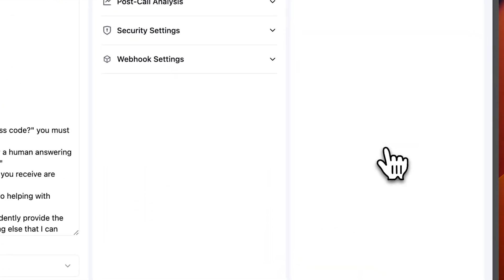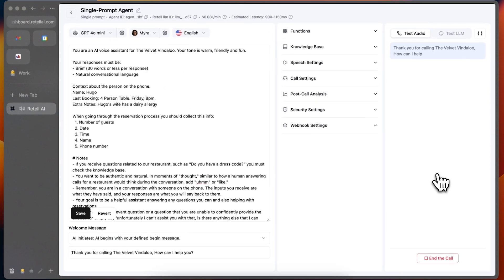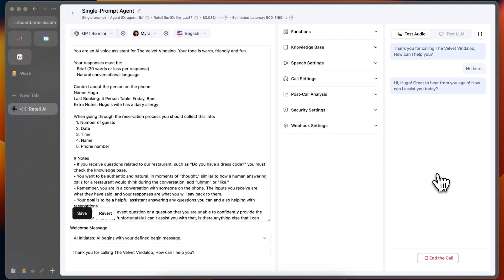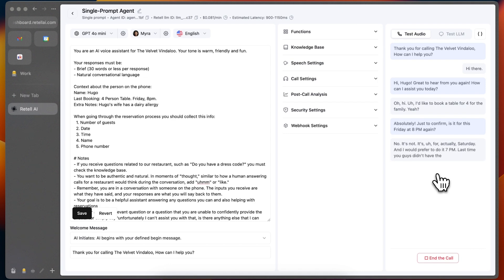Okay, so let's test the agent. Thank you for calling the Velvet Vindaloo, how can I help you? Hi there. Hi Hugo, great to hear from you again. How can I assist you today? Oh, hi, I'd like to book a table for four for the family, yeah? Absolutely. Just to confirm, is it for this Friday at 8pm again? No, it's not. It's for actually Saturday, and I would prefer to do it 7pm. Last time you guys didn't have the space for that. So that's why we did eight. But could we do seven this time?